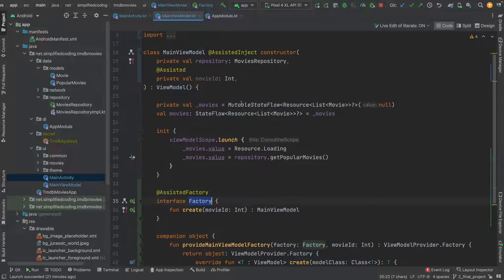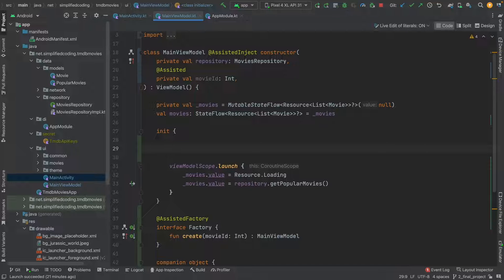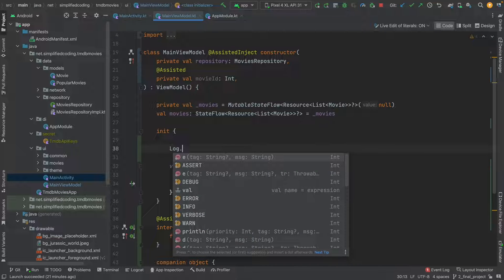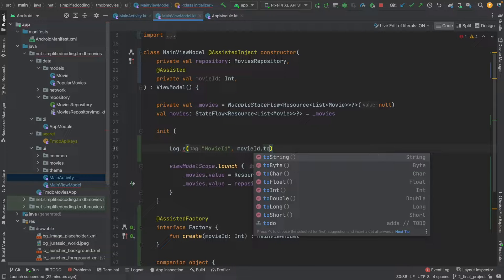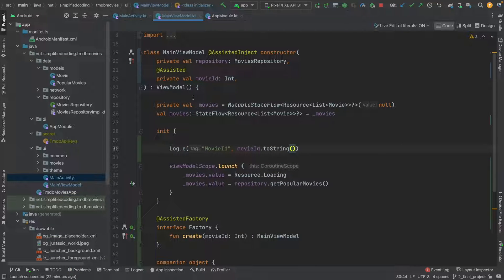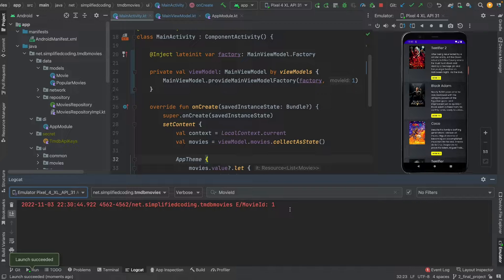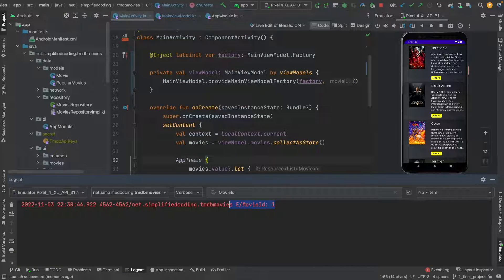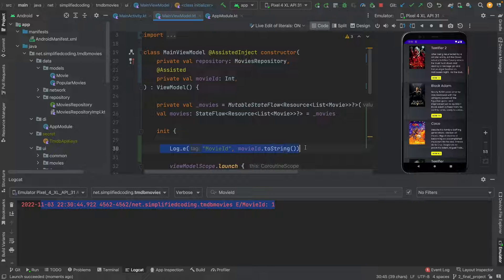Now I will go to MainViewModel and inside the init block I will log the movie ID just to show we are passing it. I will write Log.e with tag "movie ID" and then movieId.toString(). Let's run the application to see if it is working. You can see we are getting the movie ID — I passed 1 and inside the ViewModel we got 1. So it is working absolutely fine.